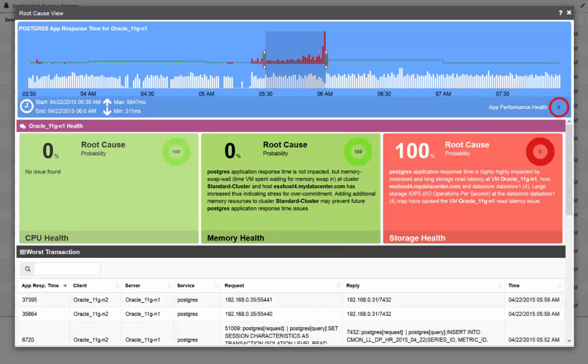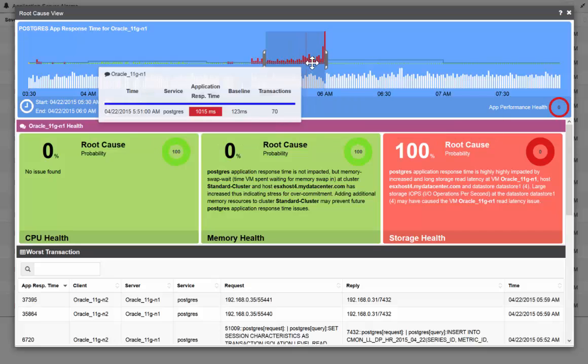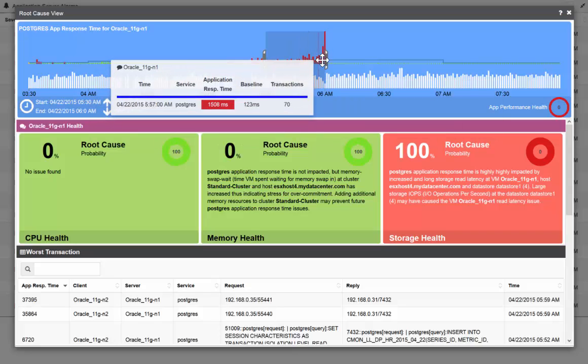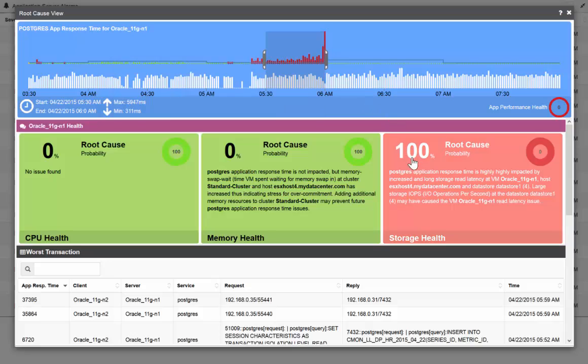If you move our slider over the time period they mentioned or over the highest points, you will see the root cause of the performance issue. In this case, the Postgres service on Oracle 11g is suffering due to storage latency.